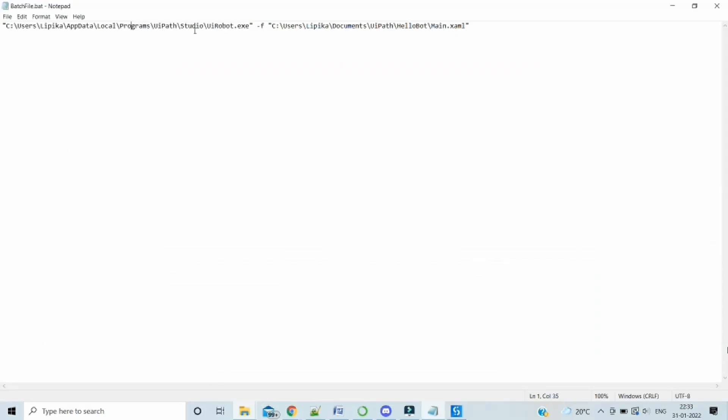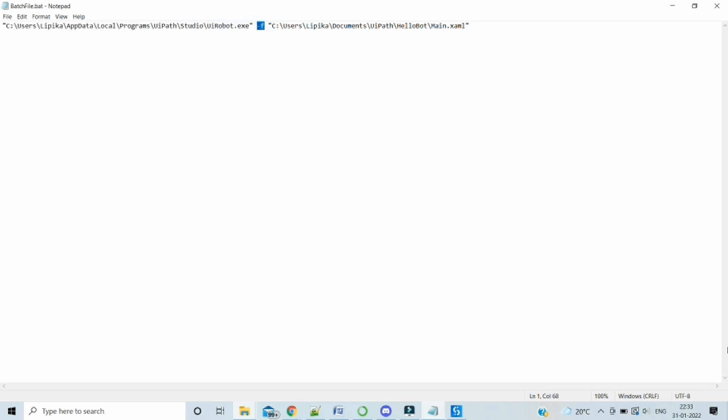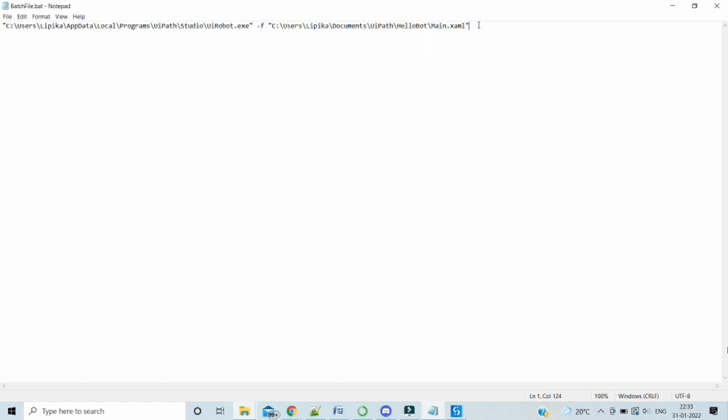So in the batch file, we have the path of the UiPath robot. Then we have the hyphen f and then the path of the XML file. We would now also need to pass on the input. After a space, we have to write hyphen input in a space and in curly braces, we have to give the input argument name and the value.